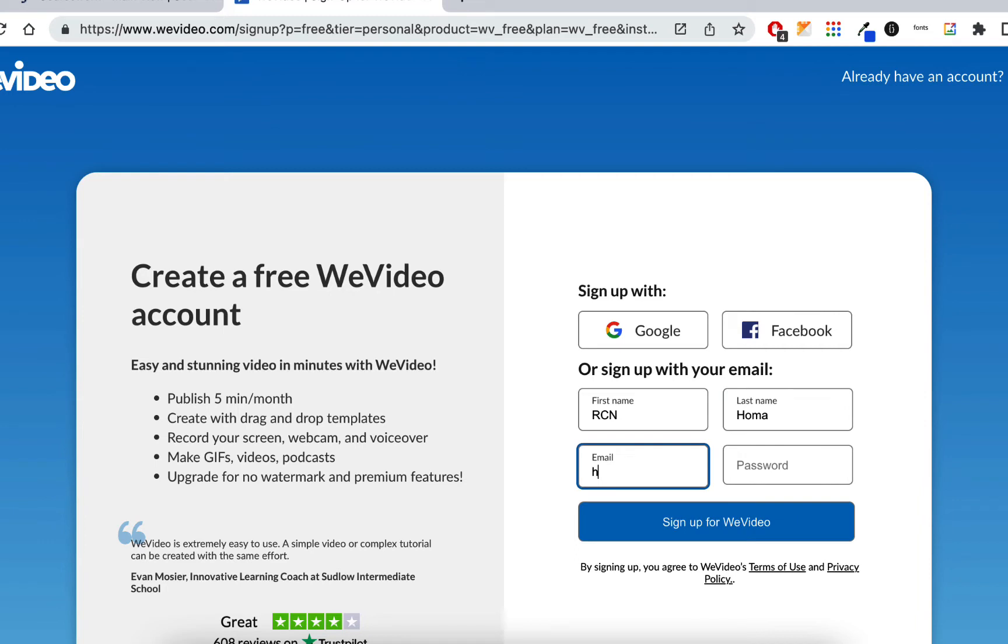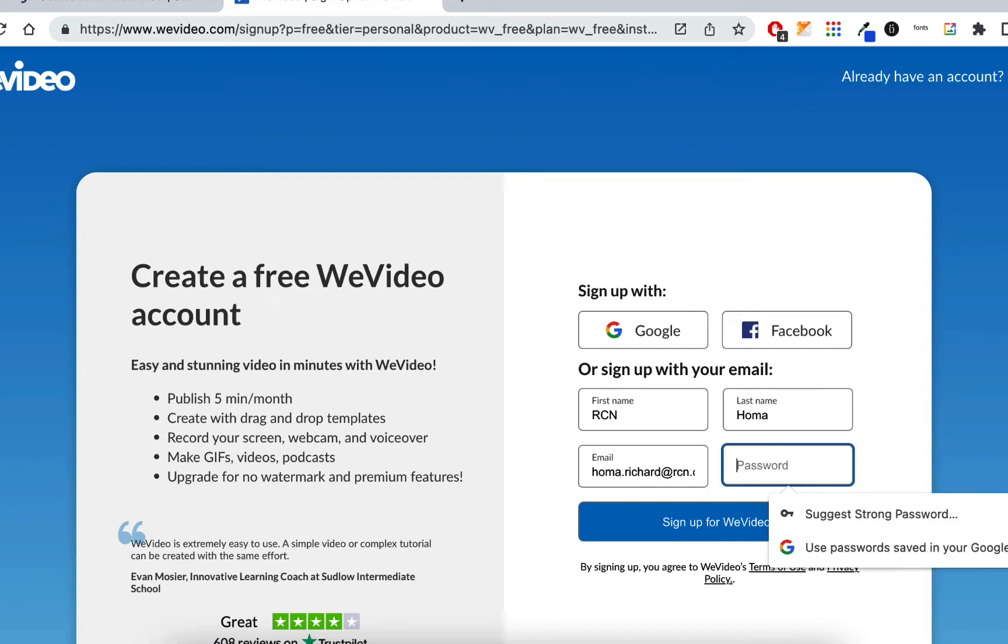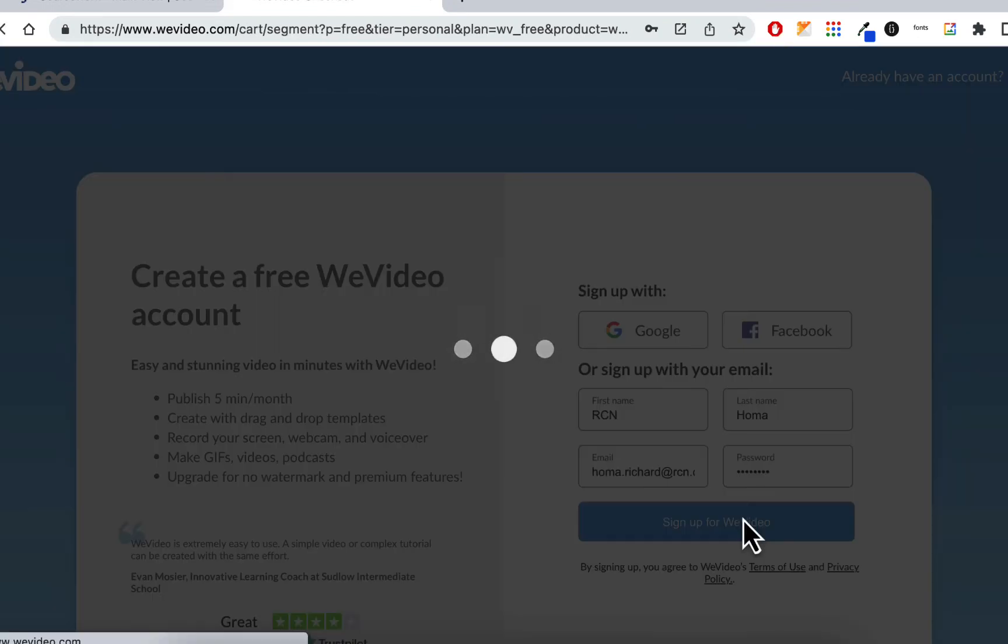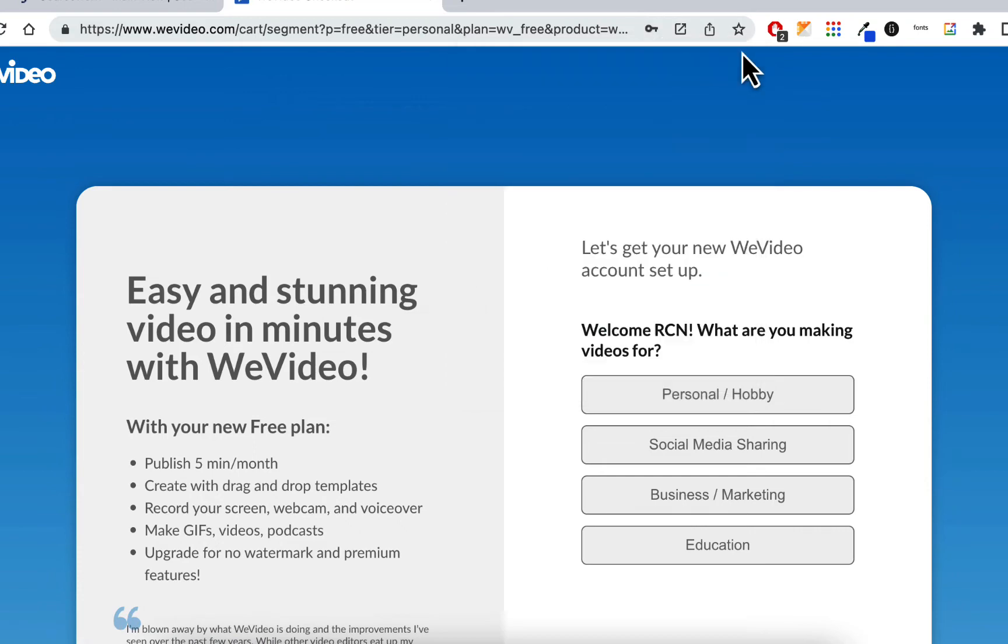I'll use my RCN account. I did have one and I deleted it, so hopefully it will be deleted and I'll be able to make a new one. HOMA.Richard at RCN.com. I'll use the same password that I use for everything, not everything, but for these free accounts. Let's see if I do not have an account any longer. That's good. It came up as a new account.